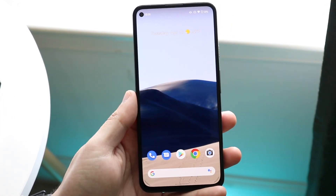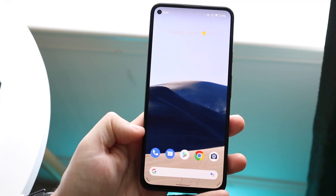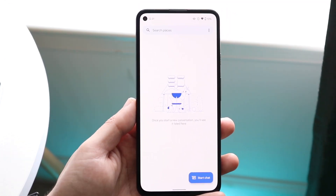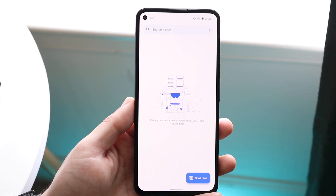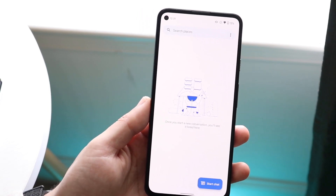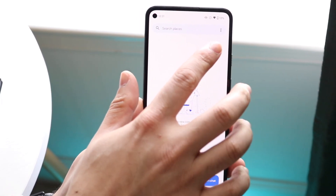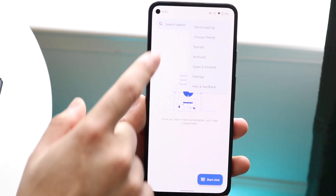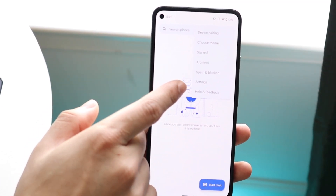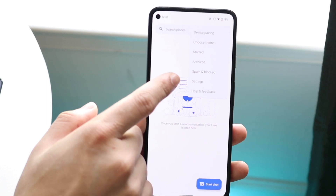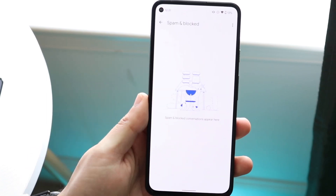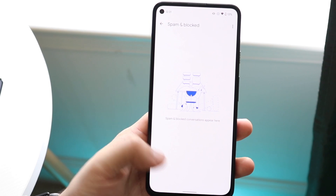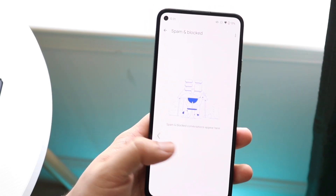The first thing you want to do is load up your messaging application. Most people will probably use Google Messages. Open up the specific application, then find the three dots option up here. Click on the three dots and you'll see a settings option. You may also see a spam and block section — click on that to see all the spam and blocked messages you have.